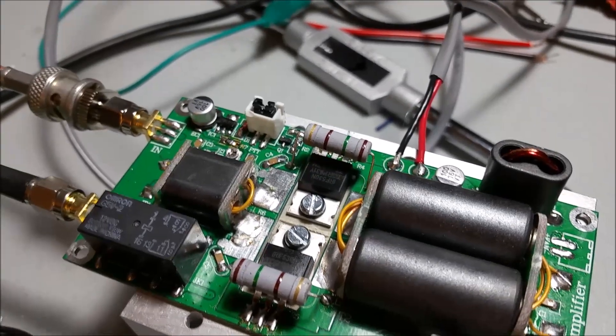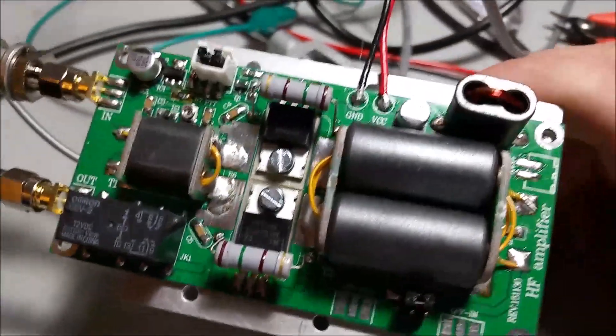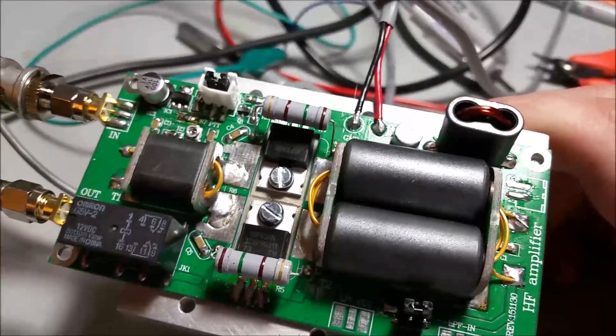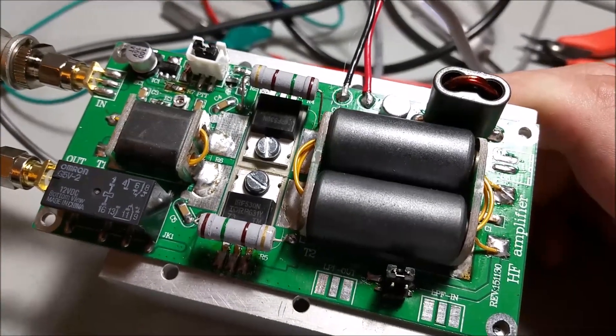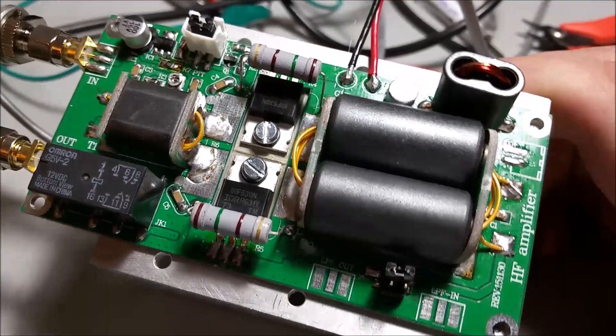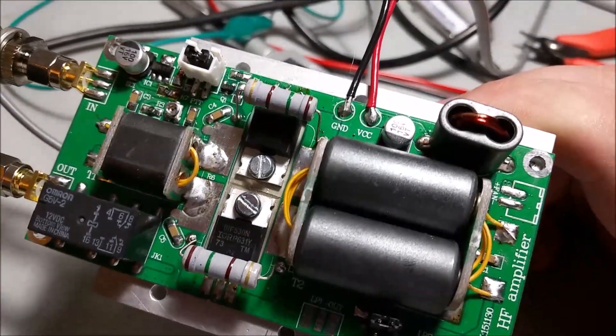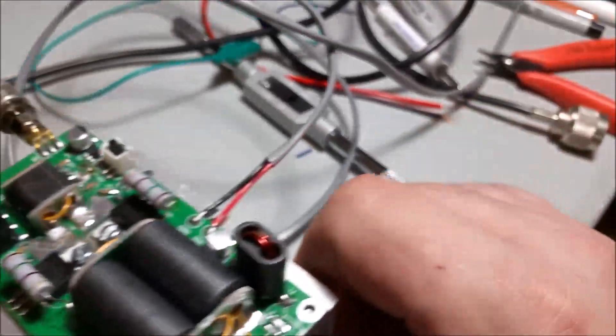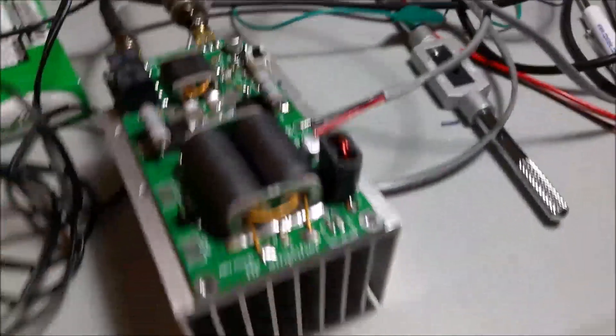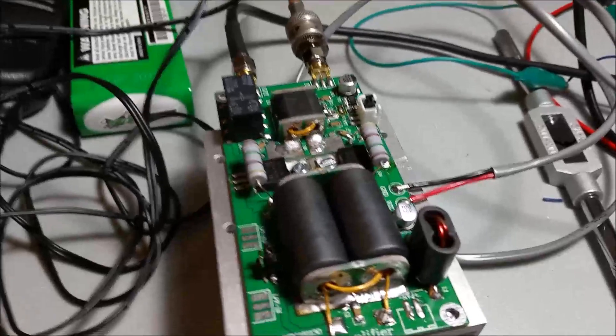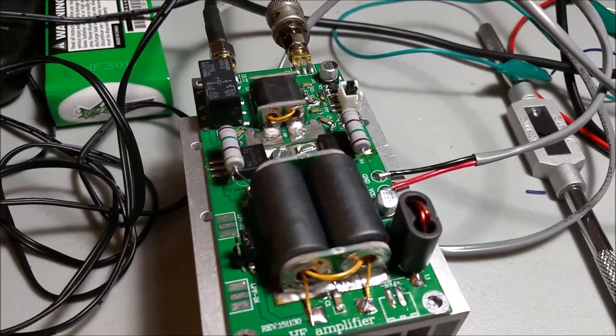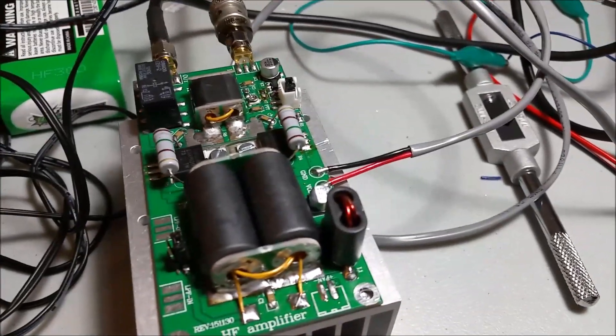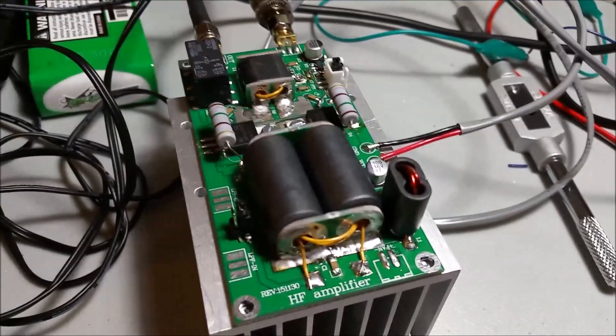And you do have to do some surface mount soldering. There's a transistor and a regulator and the bias adjustment. That's a bunch of things they don't actually tell you on the eBay auction, but the unit does work.